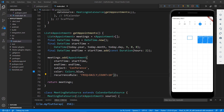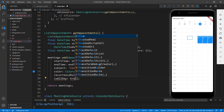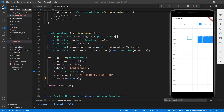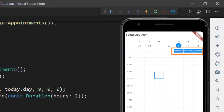Now, let's see how to set this appointment for the whole day. In the getAppointments method, set isAllDay to true in the appointment object so that the appointment is set for the whole day. Save the file, and you can see the appointment set for a whole day at the top.